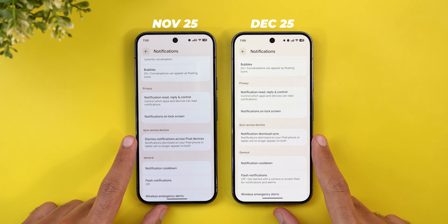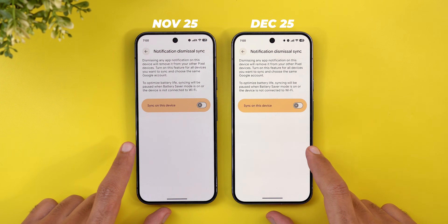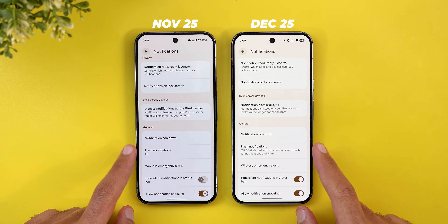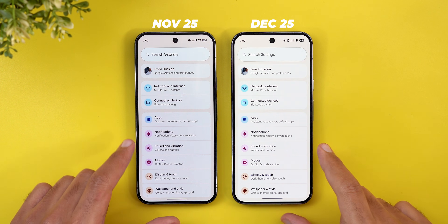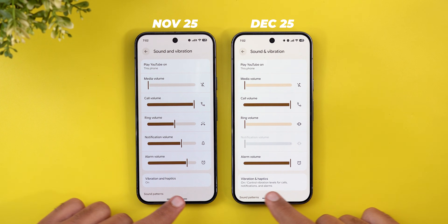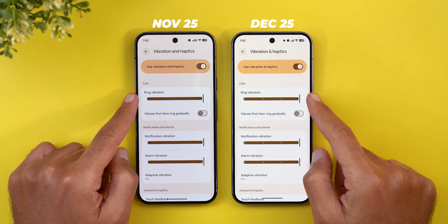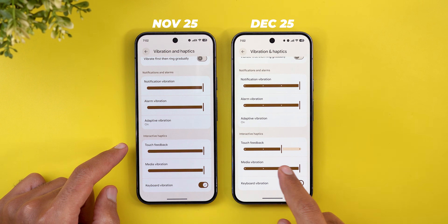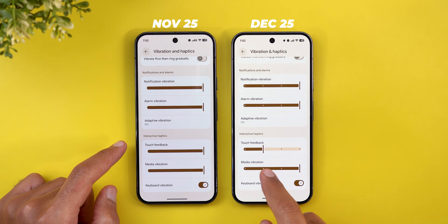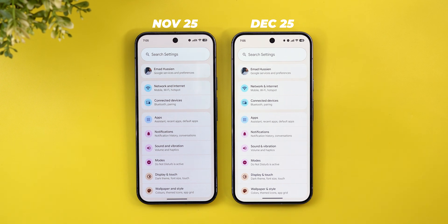Under Notifications, two minor tweaks: 'Dismiss notifications across Pixel devices' has been renamed to 'Notification Dismissal Sync,' and Flash Notifications got a new description. Under Sound and Vibration > Vibration and Haptics, there's a new description explaining what the feature is for, and incremental volume sliders now visually show how many steps you have — which wasn't visible before.